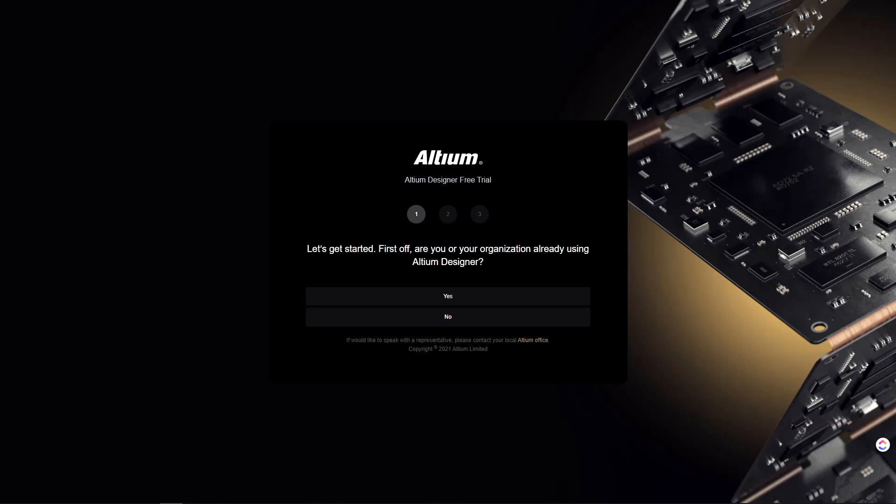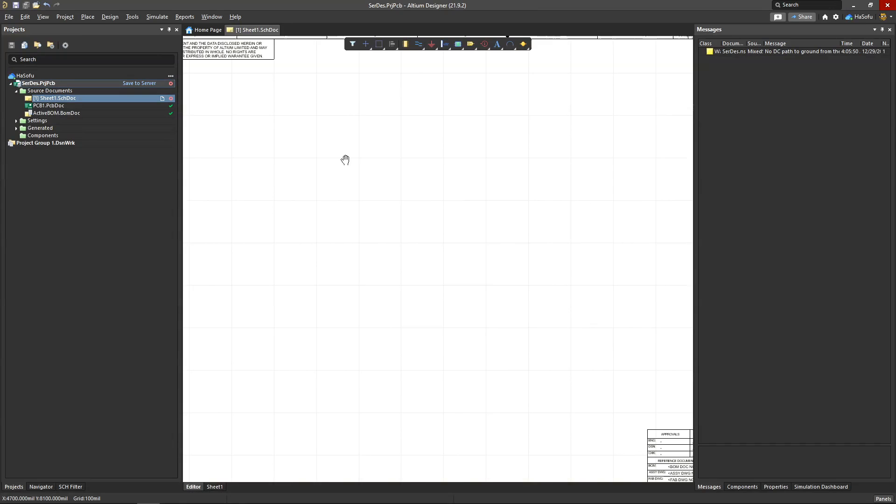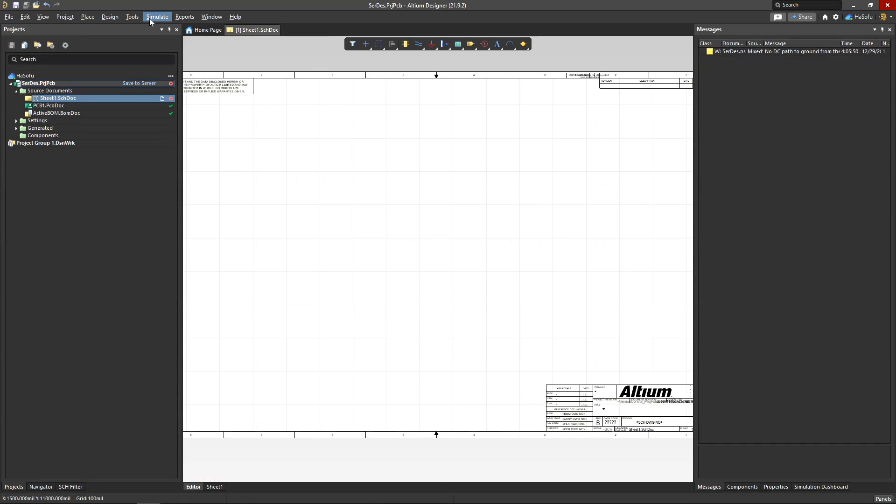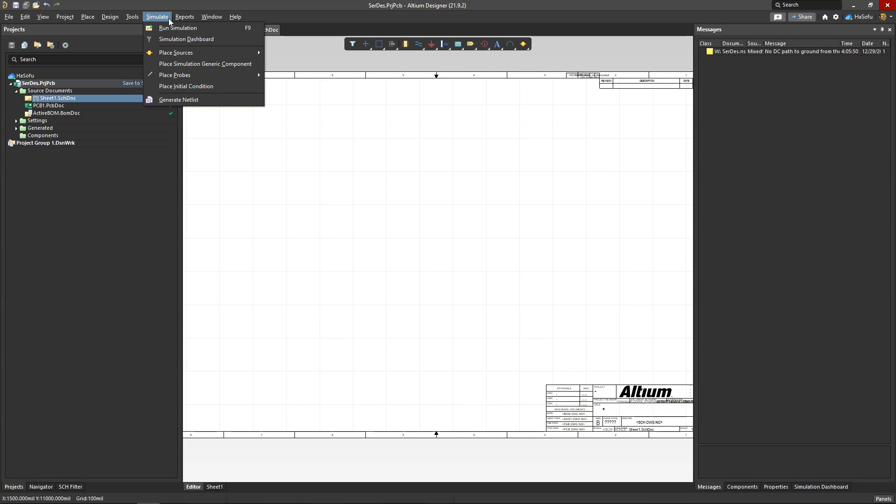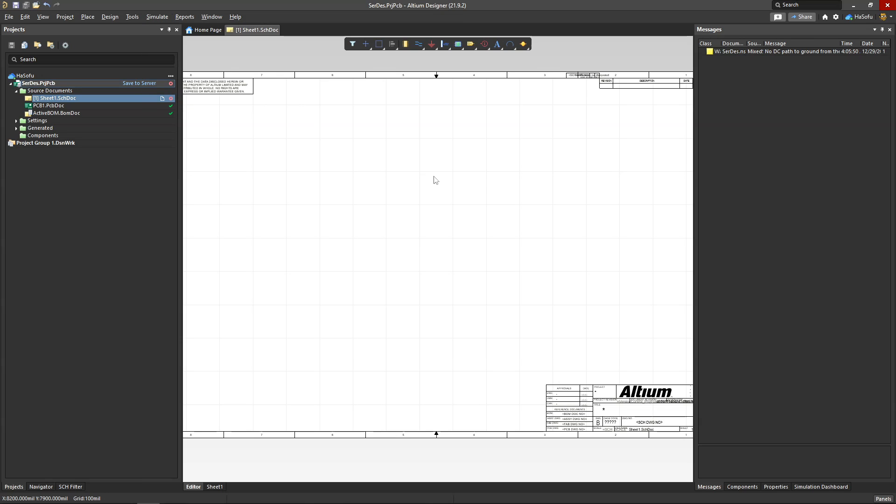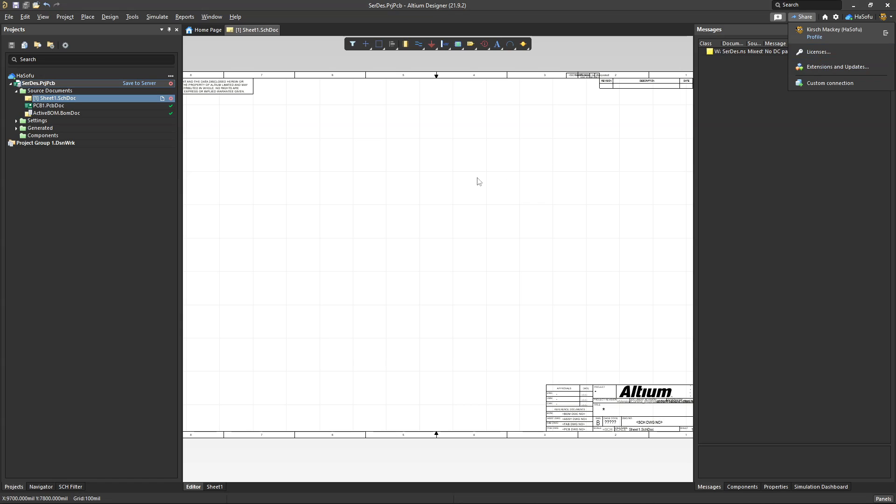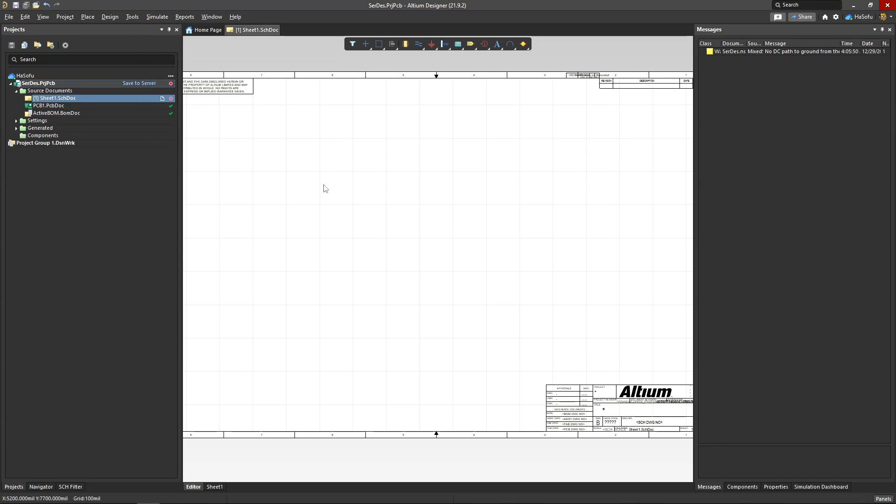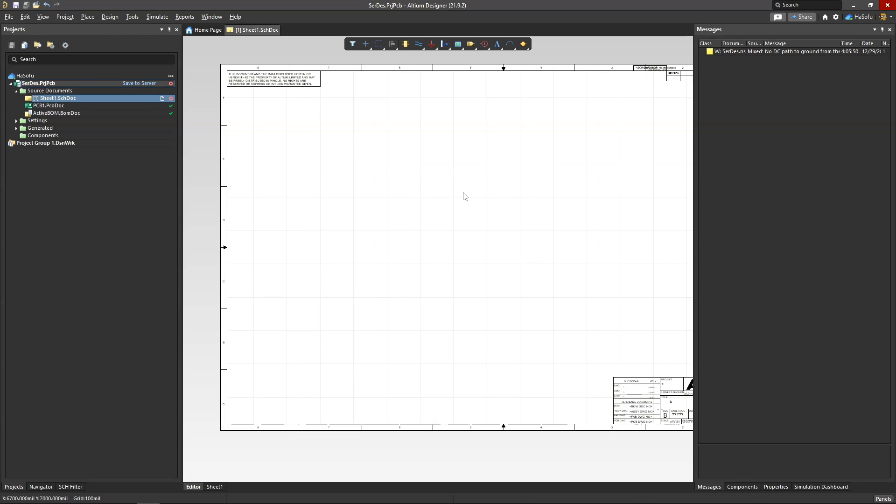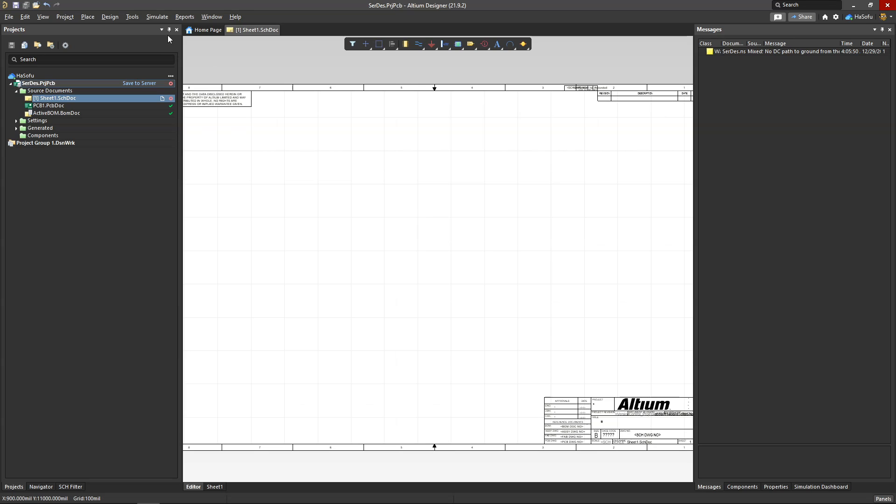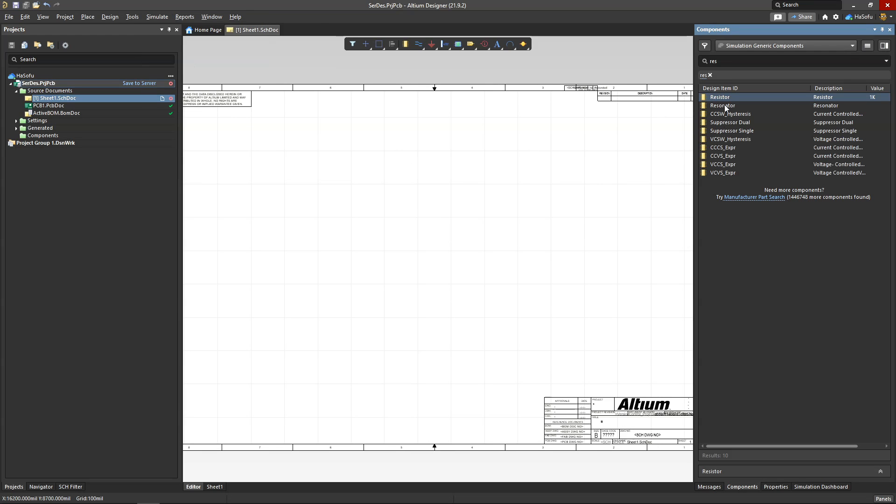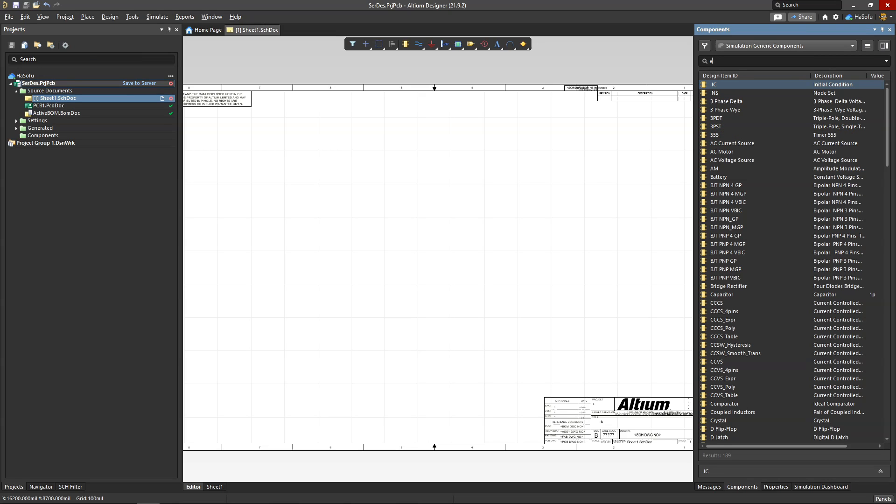So first of all, let's open up Altium and go to the Simulate tab. Now you won't see this by default—you have to actually go to your profile, choose Extensions and Updates, and then add the MixedSim option to your Altium software. Then you need to restart Altium and you'll see it. So let's go to Simulate, we'll place sources—this is a standard voltage source here that we're going to place.